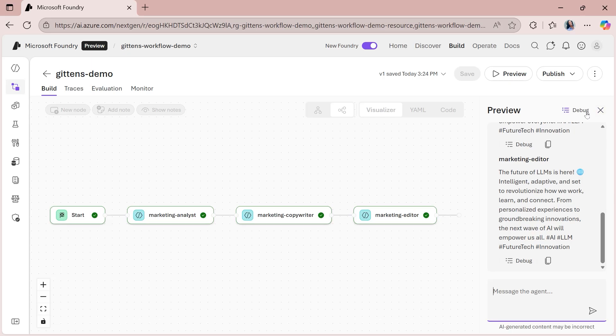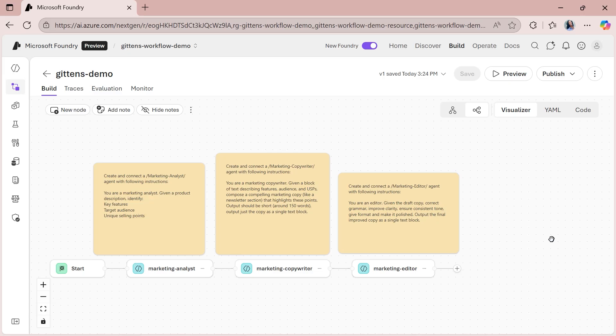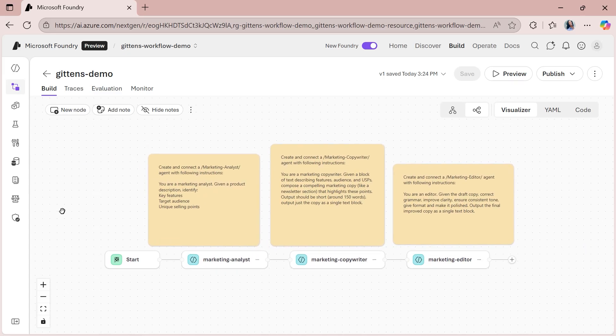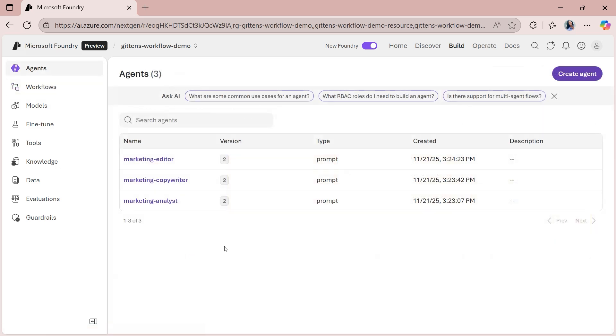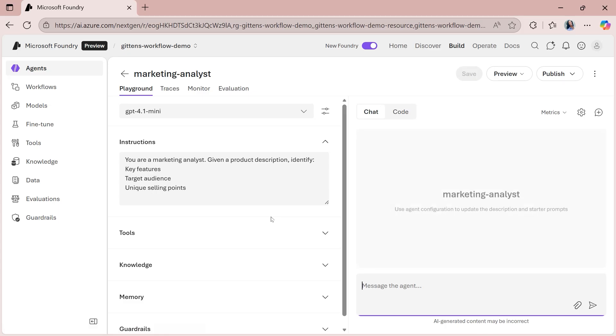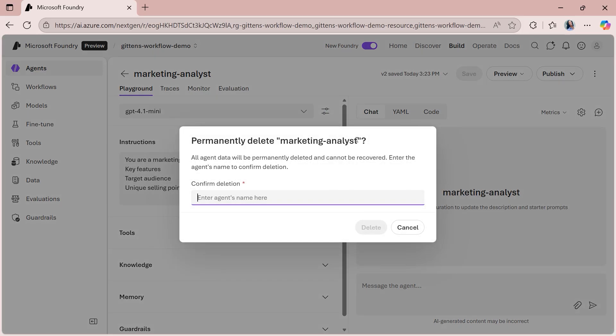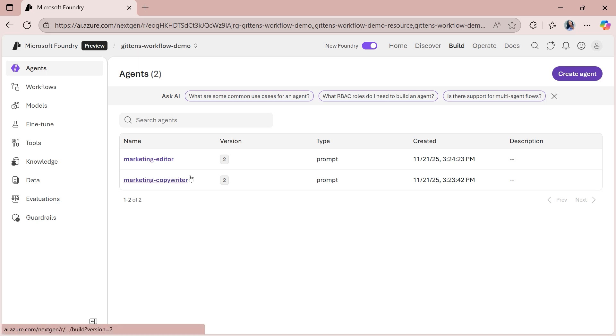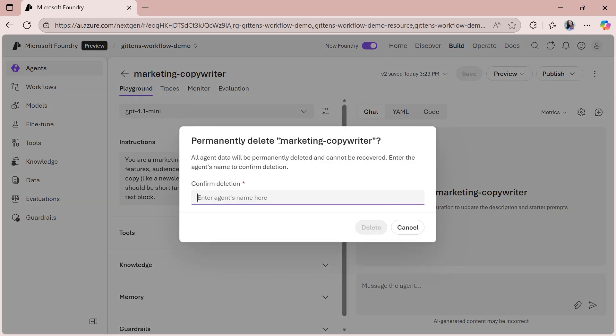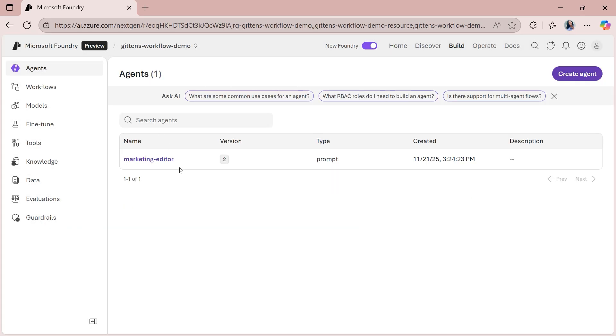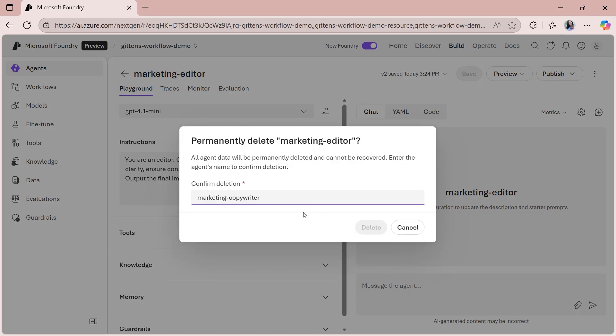So to exit from this preview, you can click the X button there at the top. And what I want to do is expand this left menu on the left and go to agents. Because if you recall, although you can create your agents over in the workflows, you can create them here within this agent section of the foundry portal. And that's what I'm going to do next. I'm actually going to get rid of the agents that I don't need just to keep things clean and tidy. So for the marketing analyst, I'm going to click the three dots at the top right and select delete agent. To delete these agents, you're going to have to pass in the name of the agent itself and then click delete. And then we're going to do the same thing for the copywriter one, delete agent. And then finally for the marketing editor one, we'll delete that agent too.